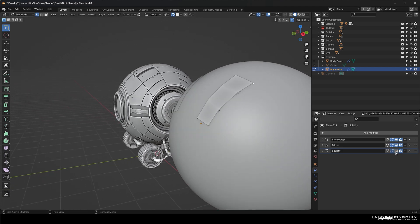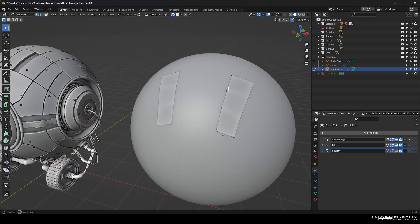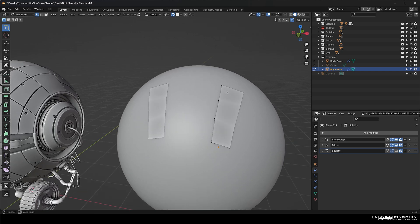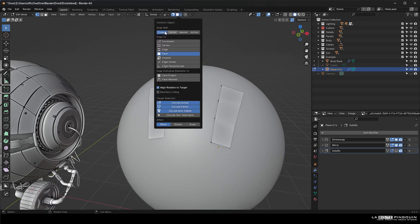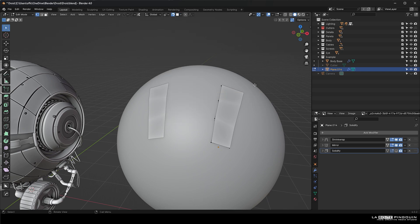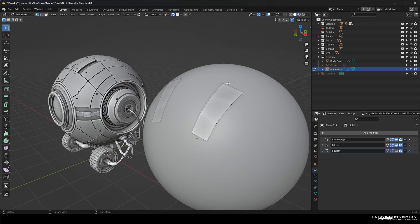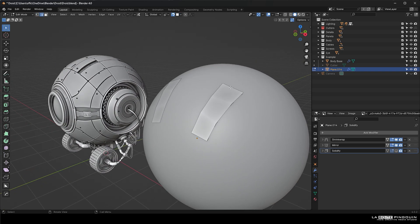And the only thing you have to do is enable the snap to face, snap with closest, and then check align rotation to target. So this will stick to the quad sphere.